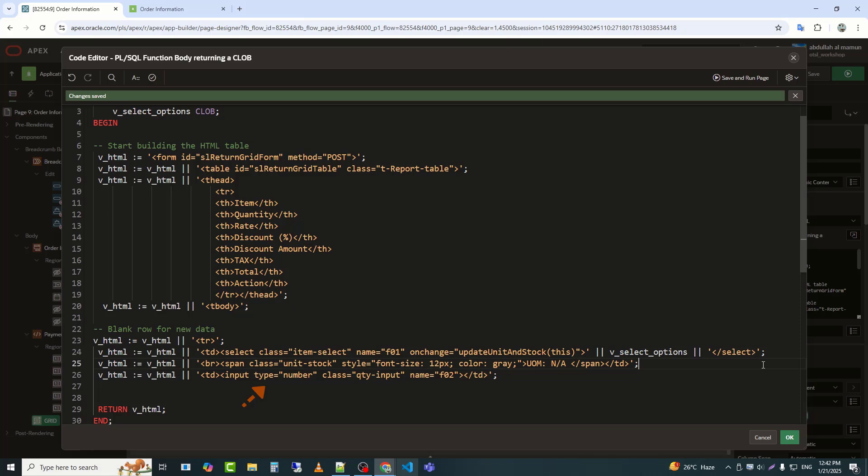Type equals number specifies that the input should only accept numeric values. Class equals quantity input assigns a CSS class, quantity input, to the element for styling or JavaScript targeting.